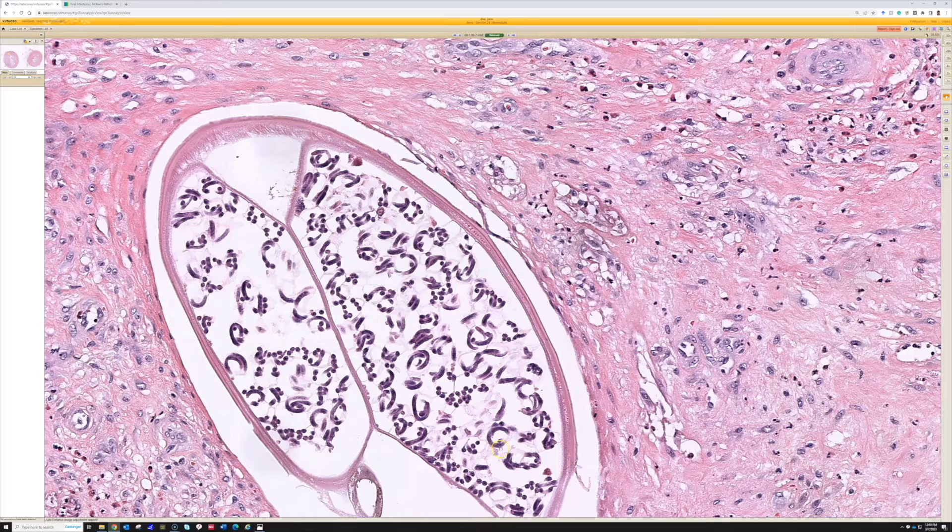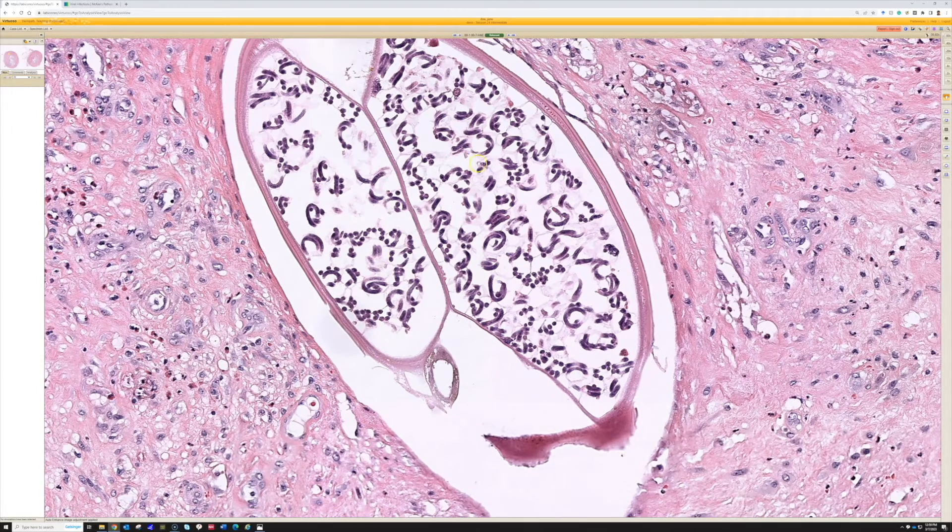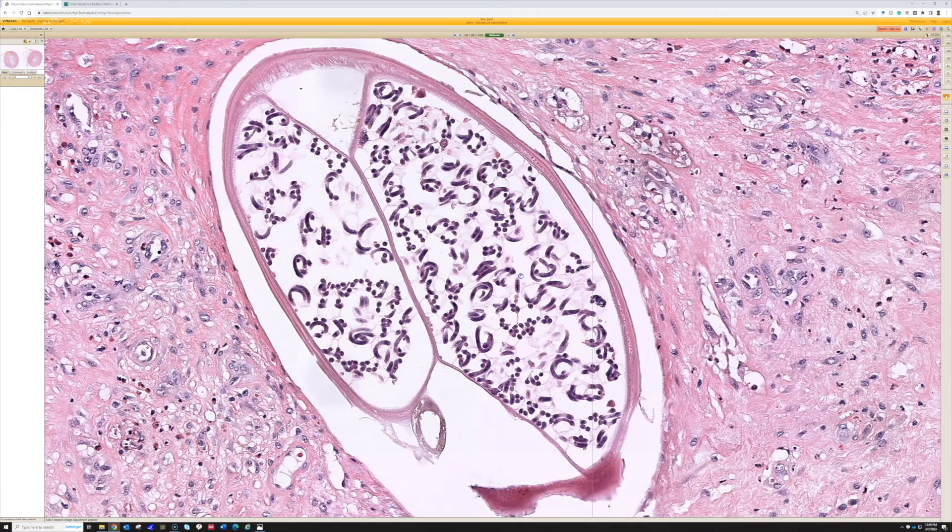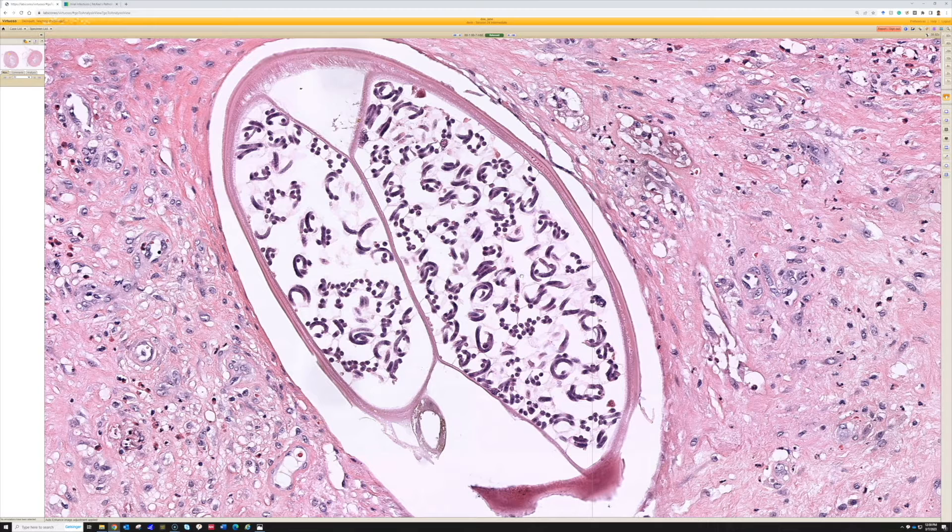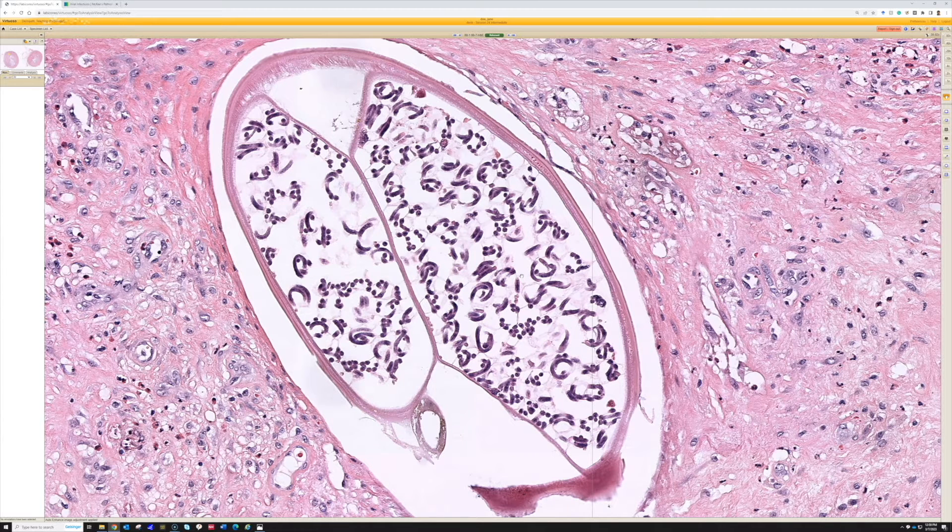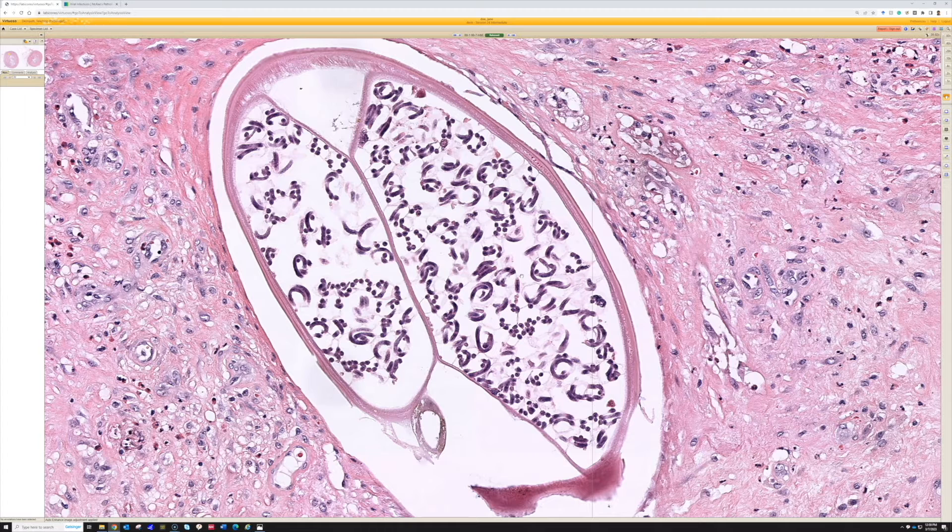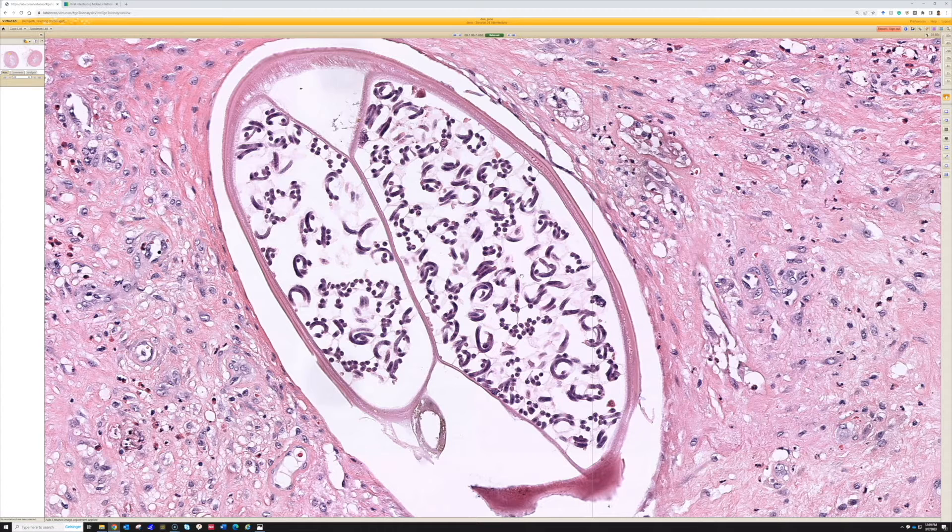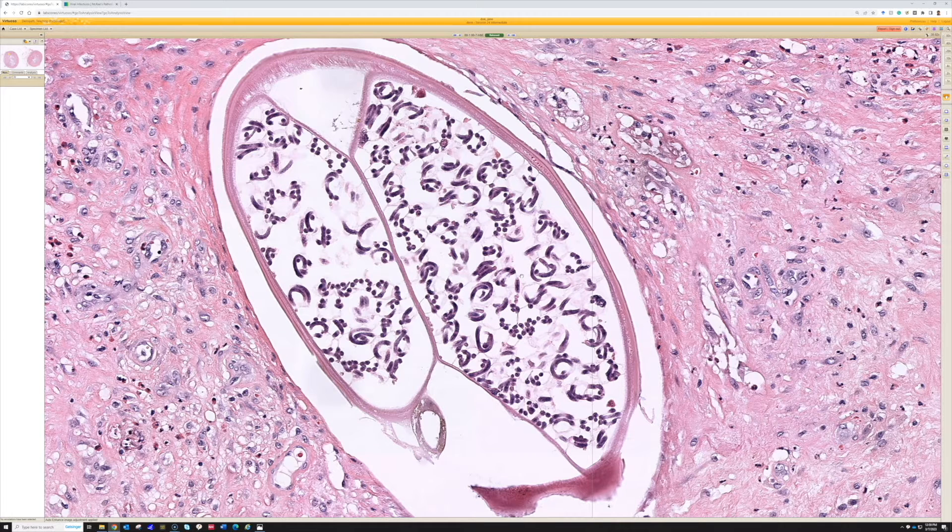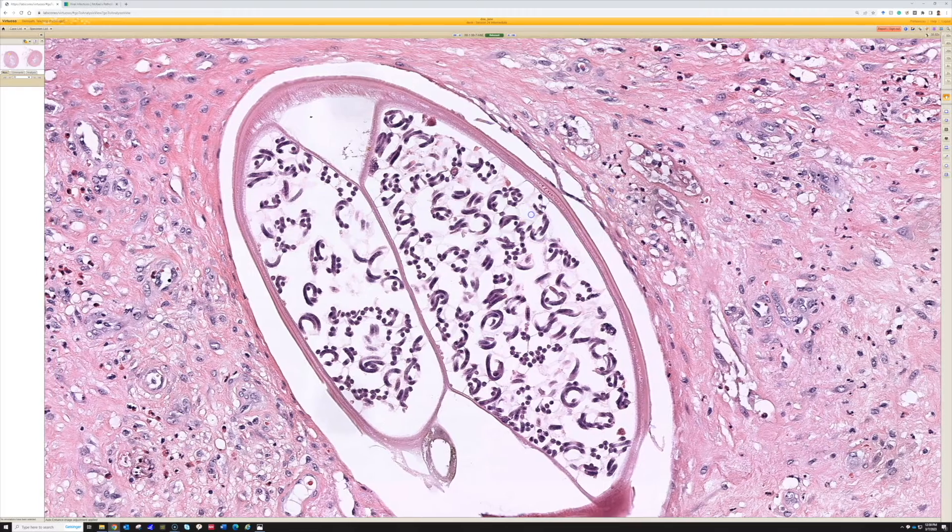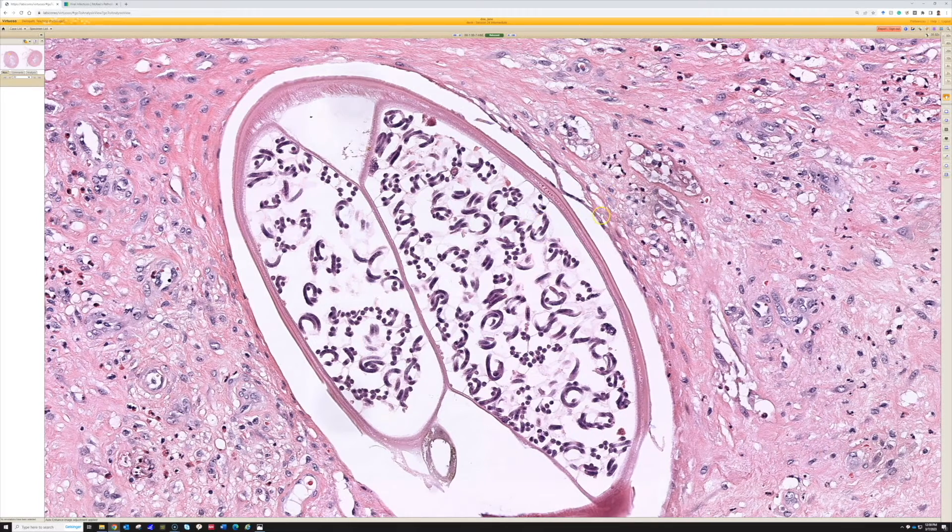So the adult worm makes this nodule. The microfilaria, though, cause much more, I think, of the morbidity and problems. And then those microfilaria are the ones that get taken up by the fly when the fly bites the host who has an infection with them. And those microfilaria then start the cycle all over again. So I'll put a link down below. There's a nice graphic on the CDC website that shows the life cycle of the Oncocerca worm.